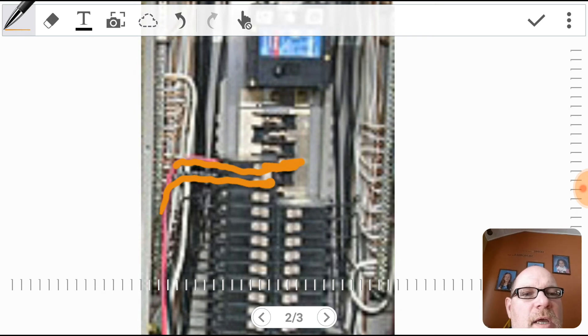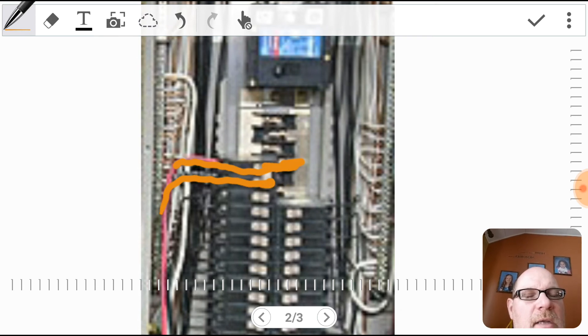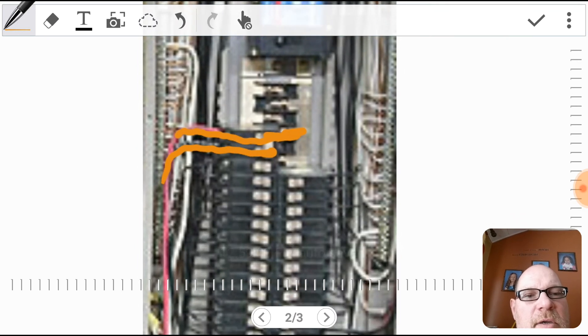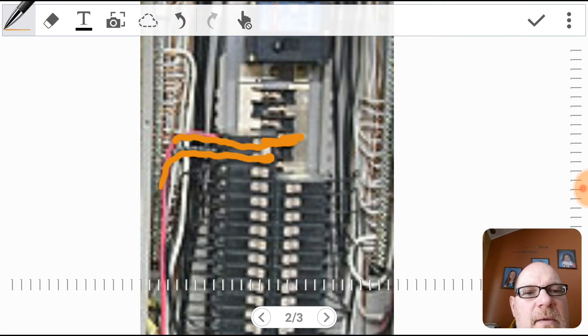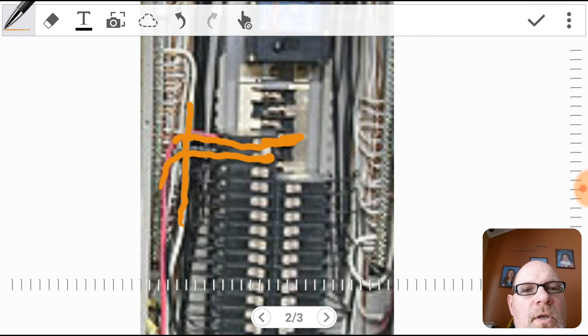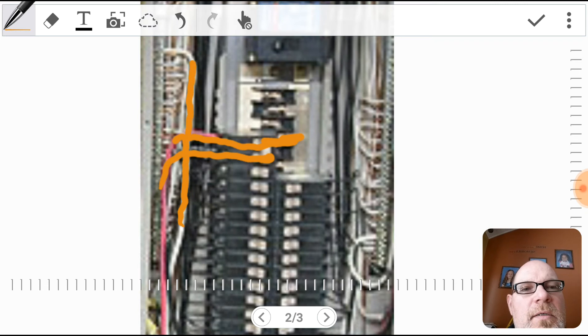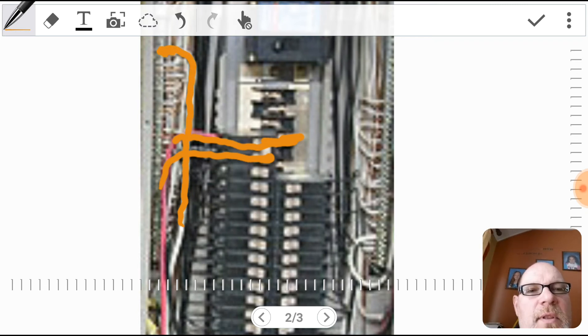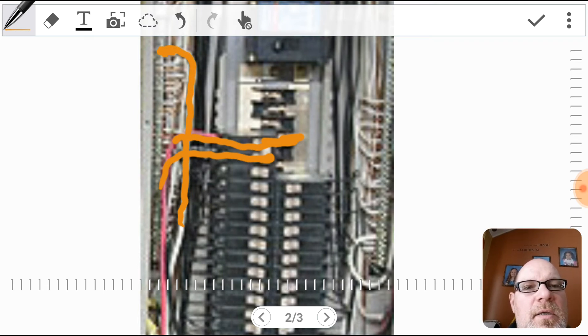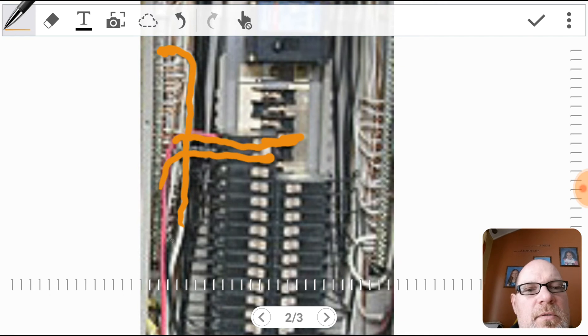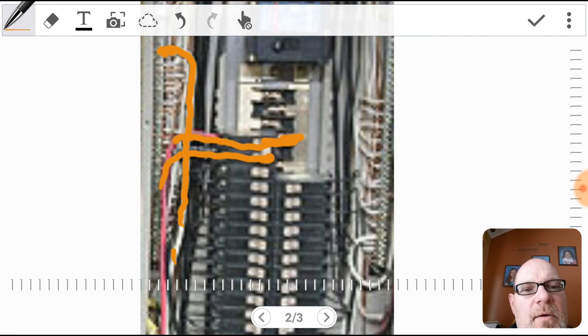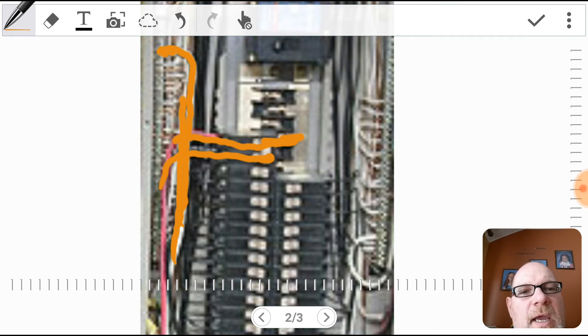So L1 and L2 together make 220. And then you notice here that you have the neutral wire that is connected right to the neutral terminal strip.